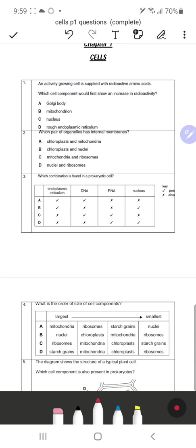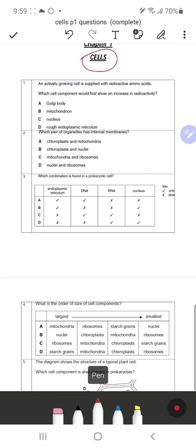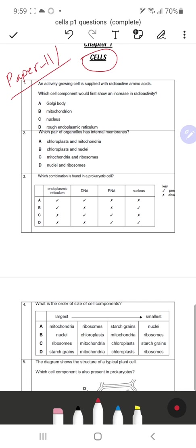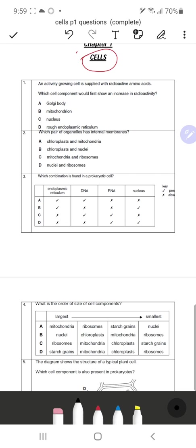Welcome back to O-level and A-level science. Today we are going to solve questions from A-level biology Chapter 1, which is our topic on cells. We are going to solve past paper MCQ Paper 1 questions. Paper 1 can be either Paper 11, 12, or 13 for the A-level syllabus.